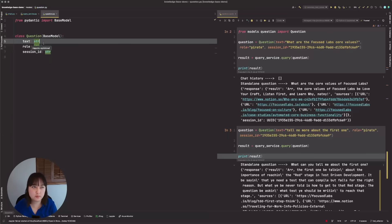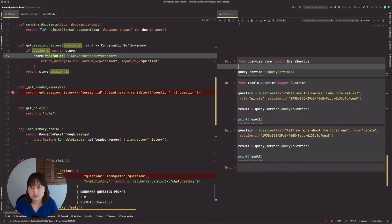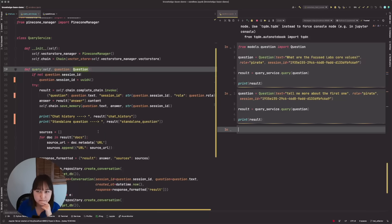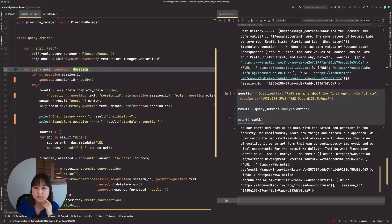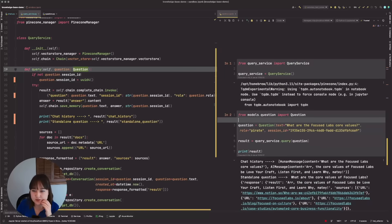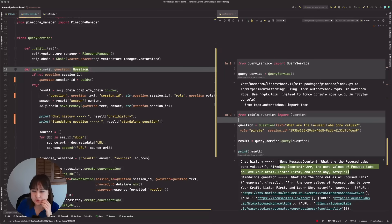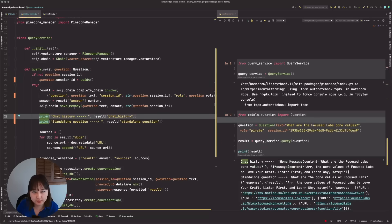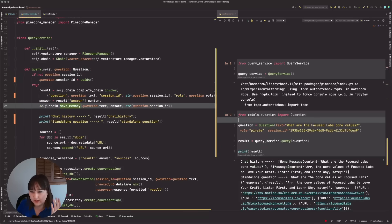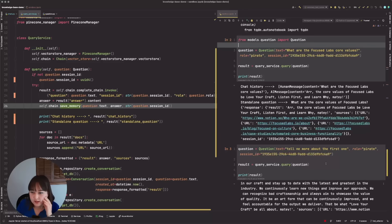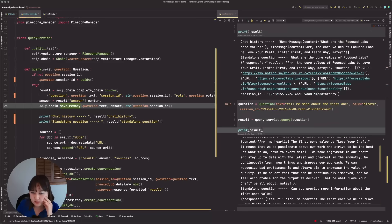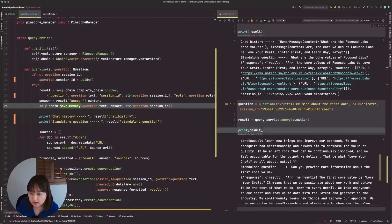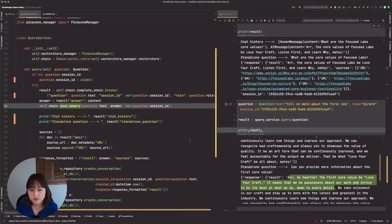Yeah. And so what we can see here is we indeed have this chat history. This chat history is no longer blank. Keep in mind that this is being printed out after we are saving the memory. So that's why we actually do see it. And then this question should look a lot better. Yeah, we have the actual context and then we have the standalone question, which looks like, can you provide me more information about the first core value? And so we get the first core value be love your craft. It means we're passionate about our work and strive to be the best at what we do down to every detail. So this looks like it's working.